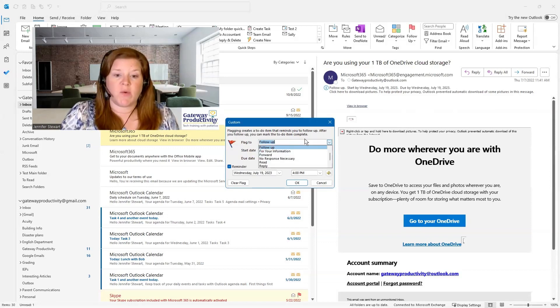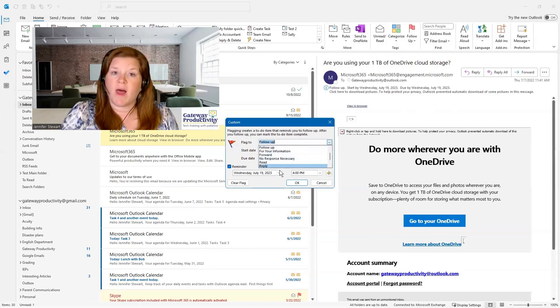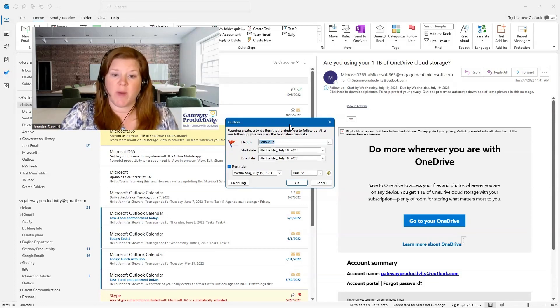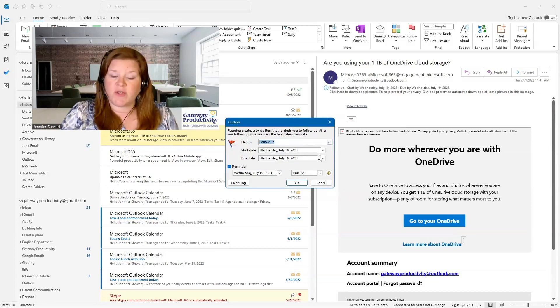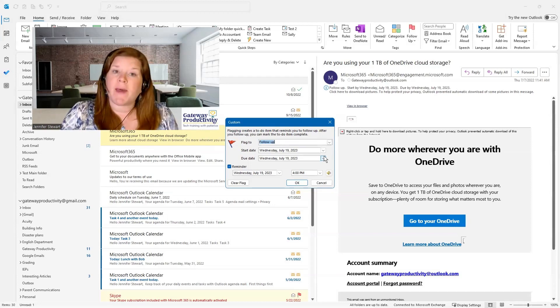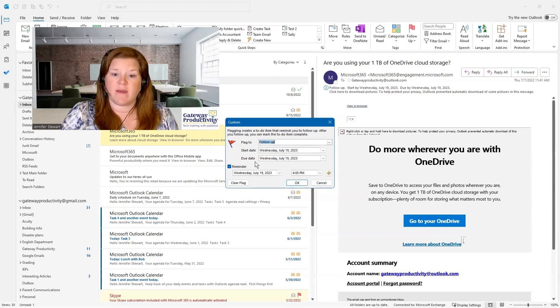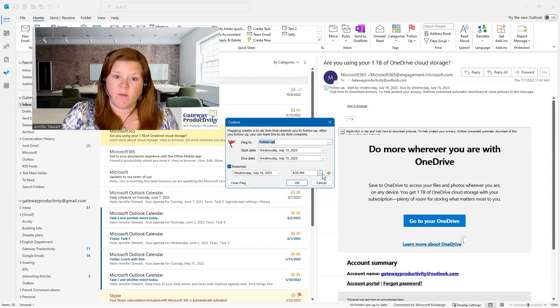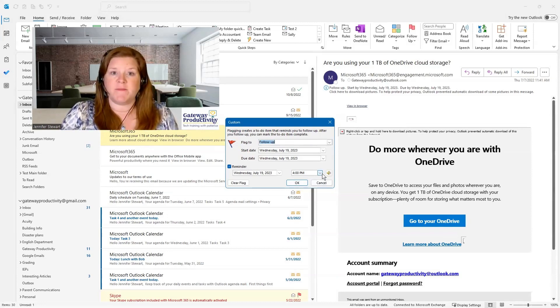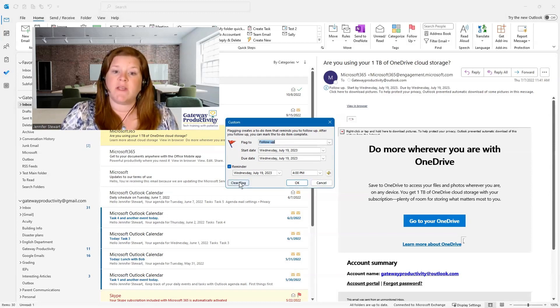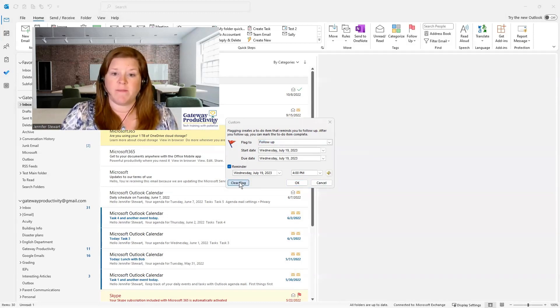If you need to forward it, read it, reply, whatever you need to do, you can set a custom reminder. You can set your due date to whatever you'd like. It doesn't matter what the flag was when you set it. You can set your reminder however you'd like. And then you can set your time right here. And if you decide you don't want the flag at all, you could actually clear the flag at this time.